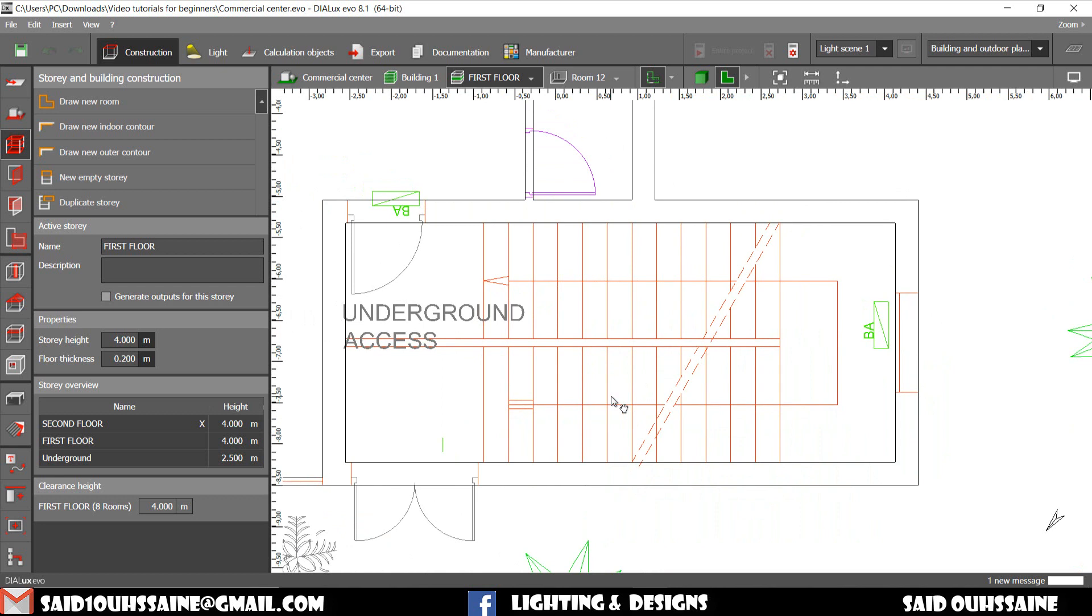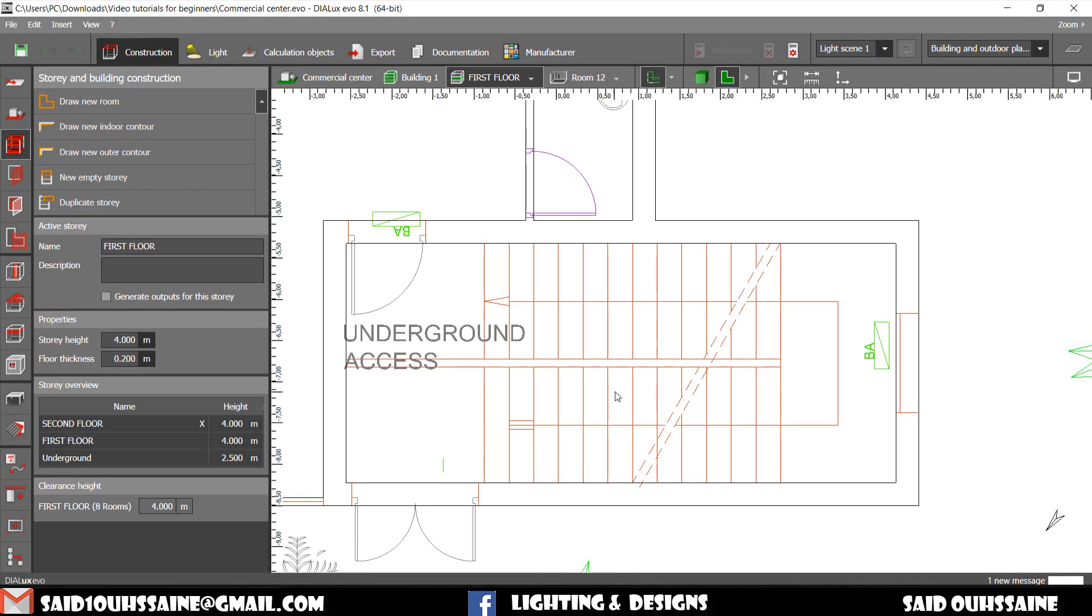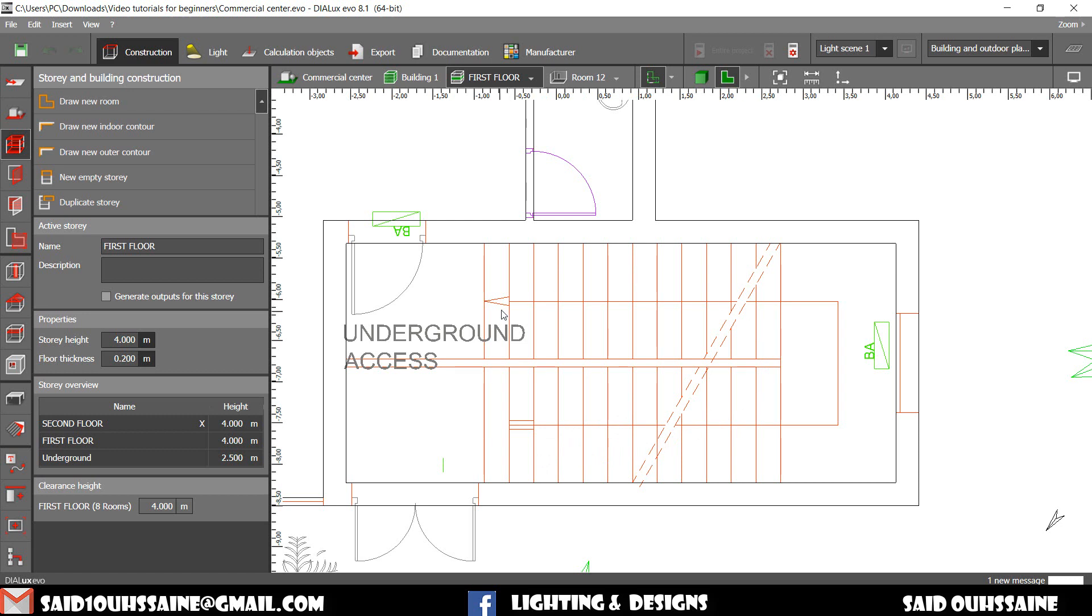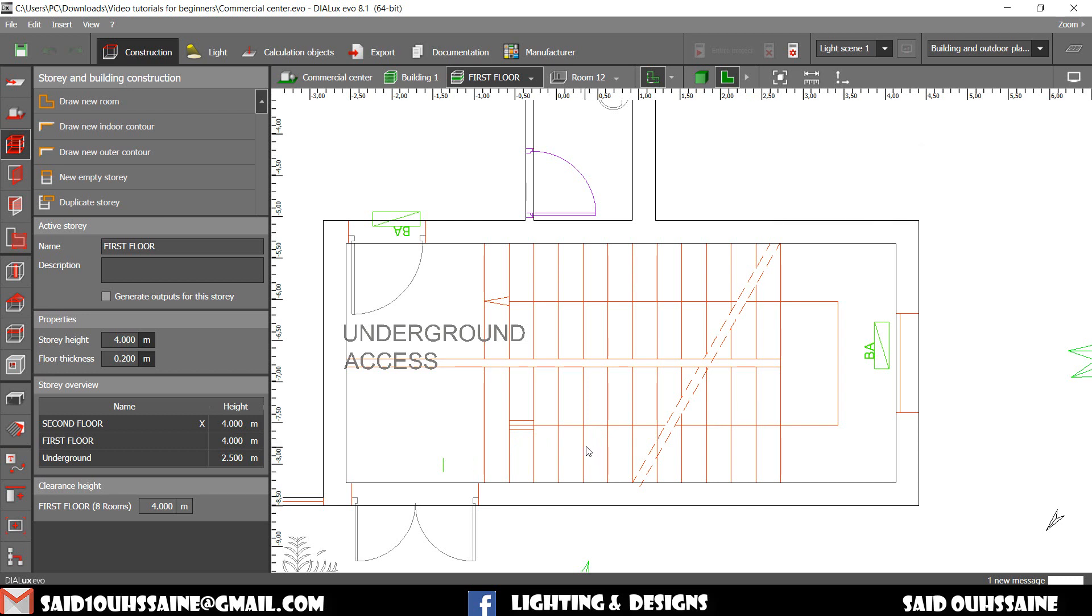The way to do that is just like the way we worked on the straight staircases. We go and collect the information related to the stairs, like the height of the story and then the number of the stairs, which is 25. The height of every step is 4 meters divided by 25, which gives us 0.16.